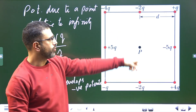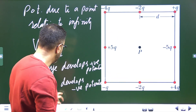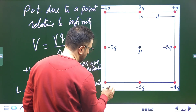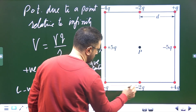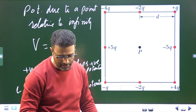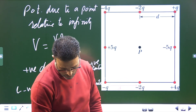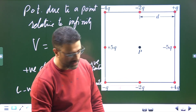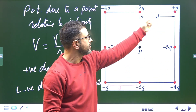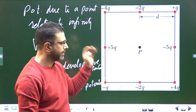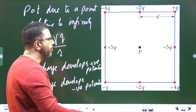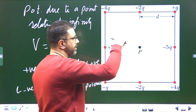Here, eight particles are arranged to form a square with the distance between adjacent particles equal to D. So this distance here is D — half the side length is D — meaning the full side length is twice D. Point P is at the center of the square.